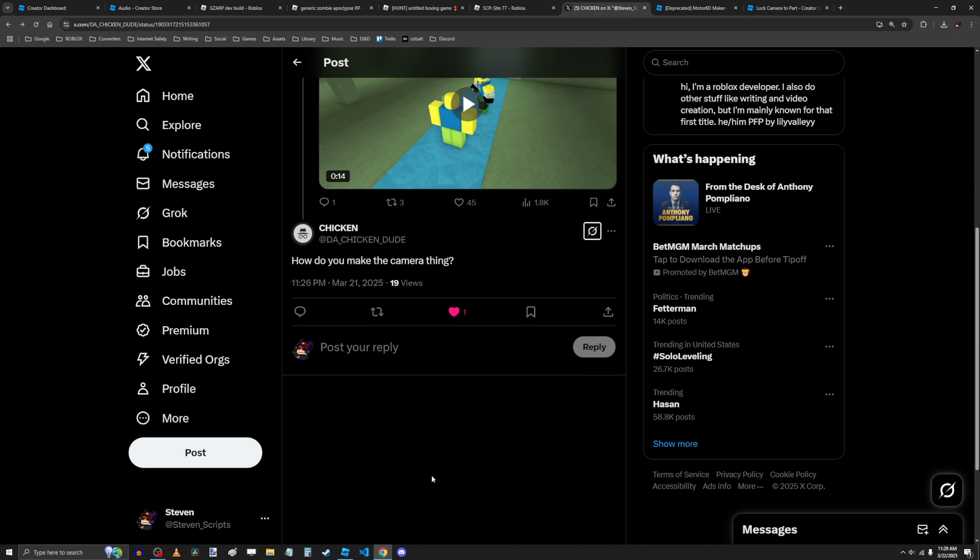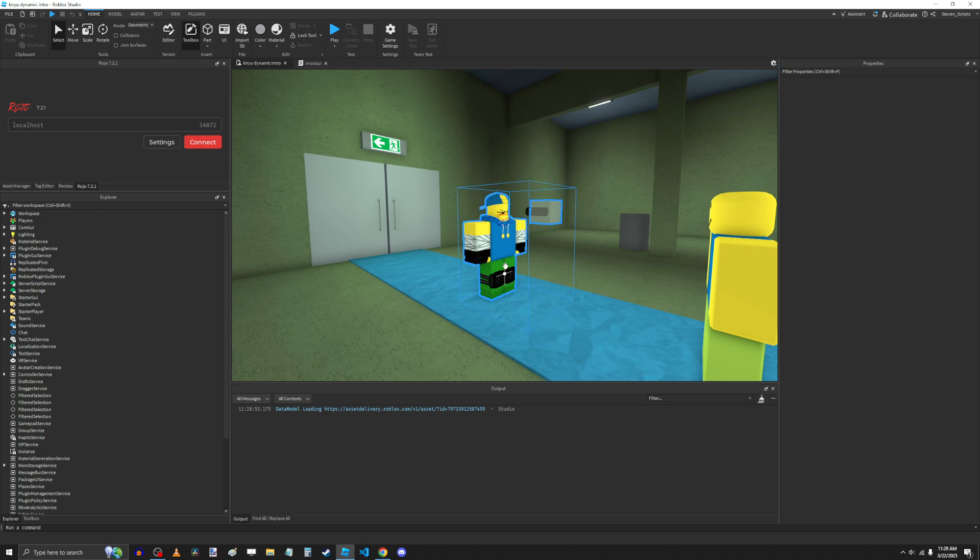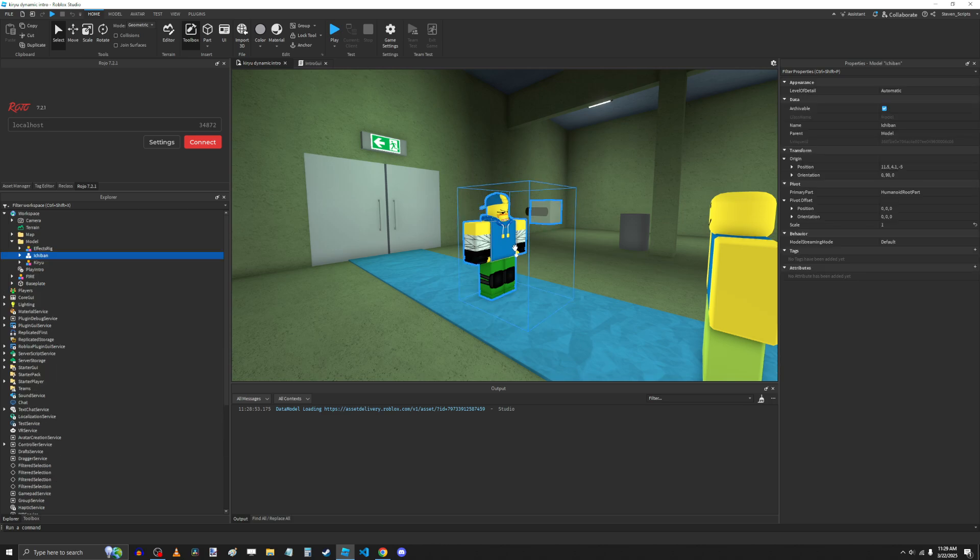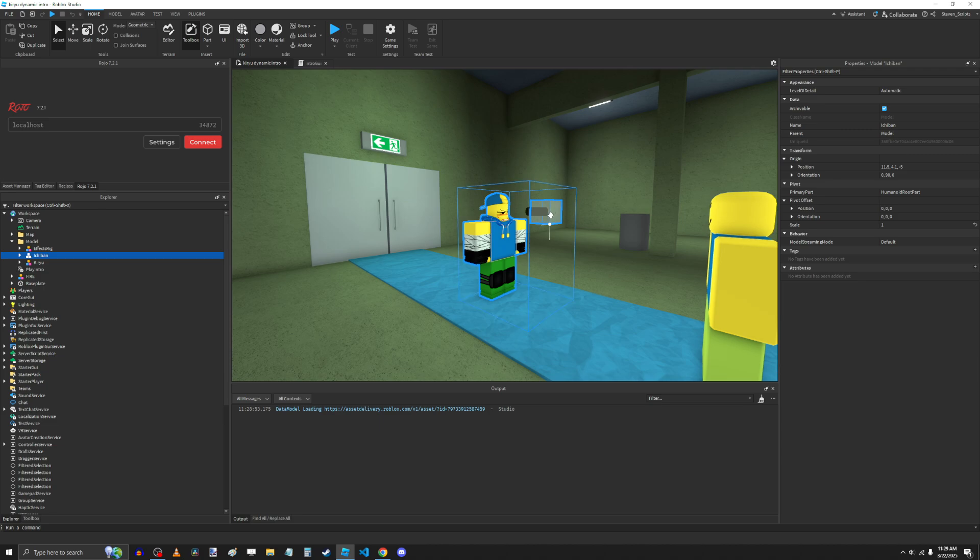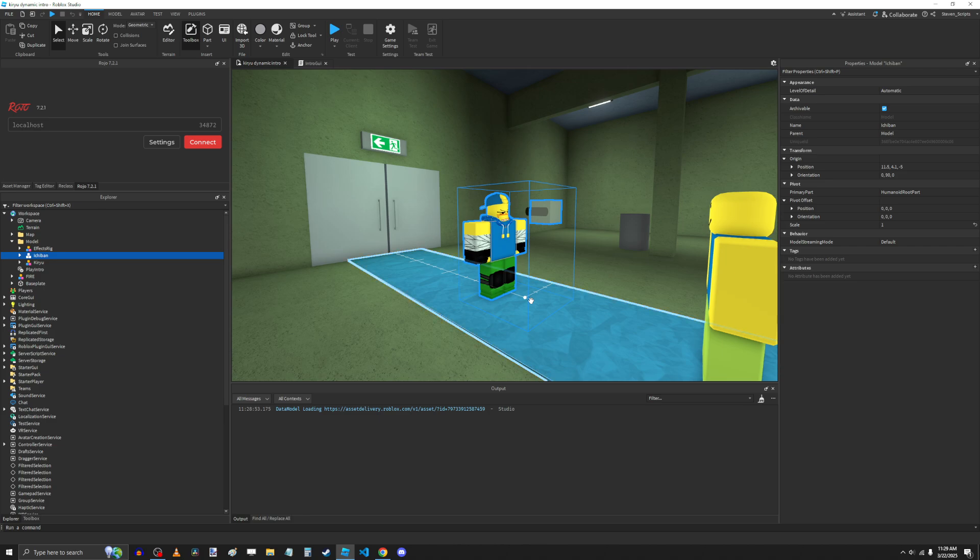That is a great question, DaChickenDude. Let me show you. So the short explanation is I make a part, I position that in front of the rig or wherever, I add it to the model, and then I make a joint from the root part connecting to the camera part. Then I attach the camera to the camera part. If that answers your question, great. But if that doesn't make any sense, or you're like okay cool, how do I do that? Let me get more into it.